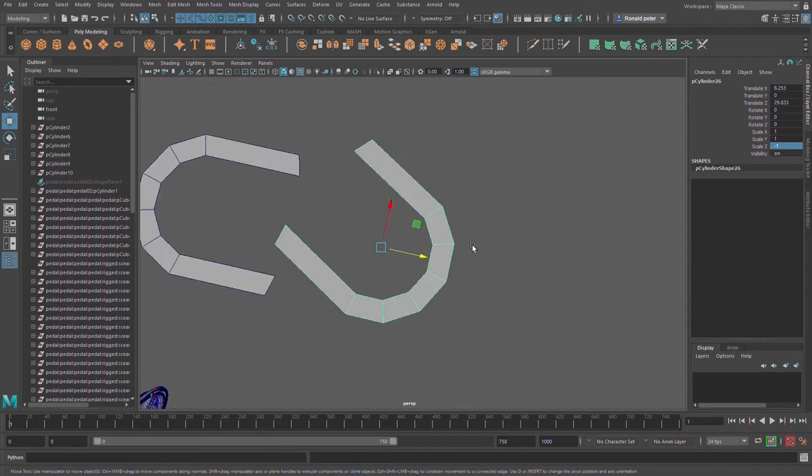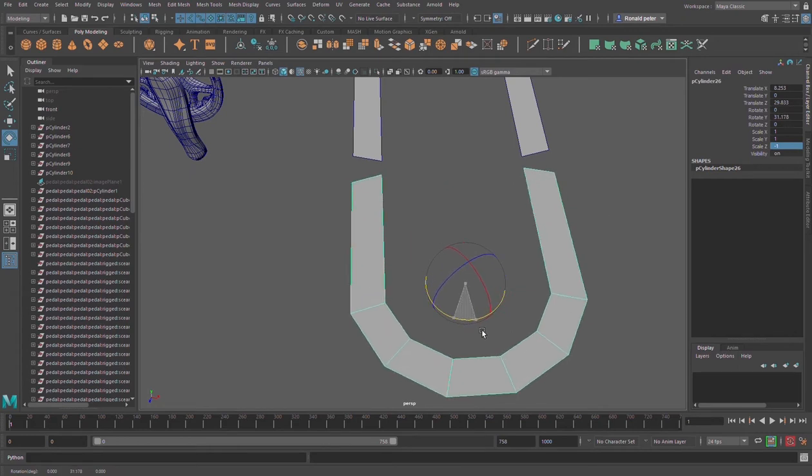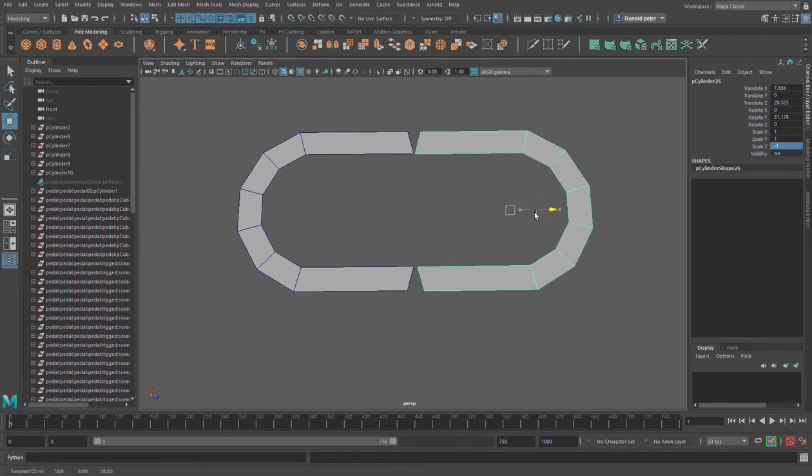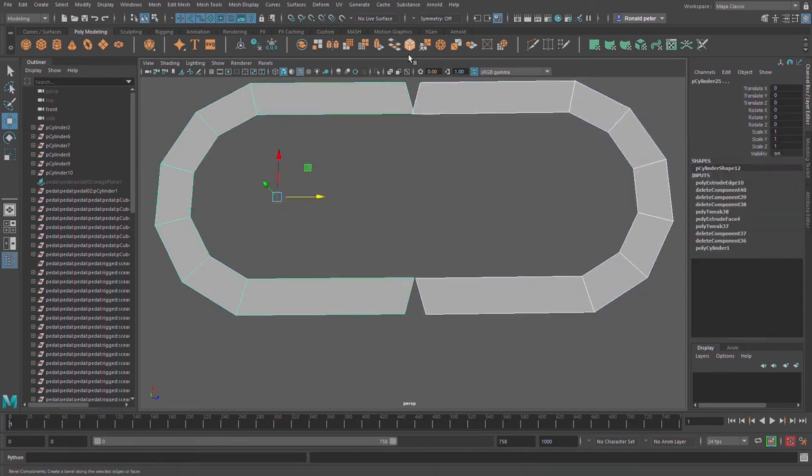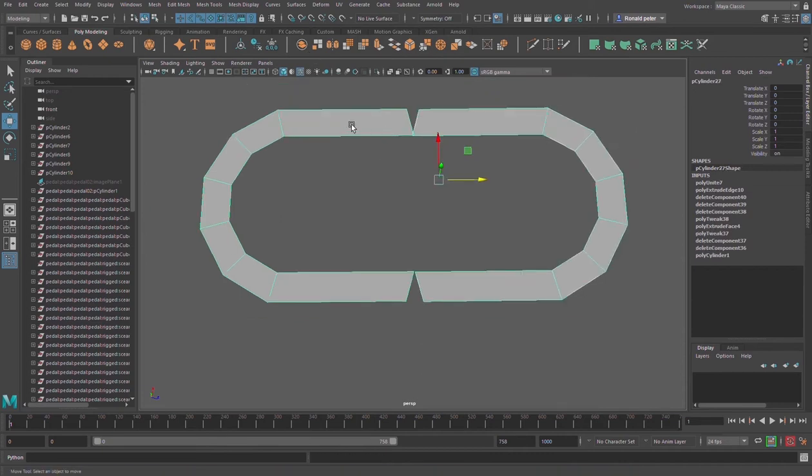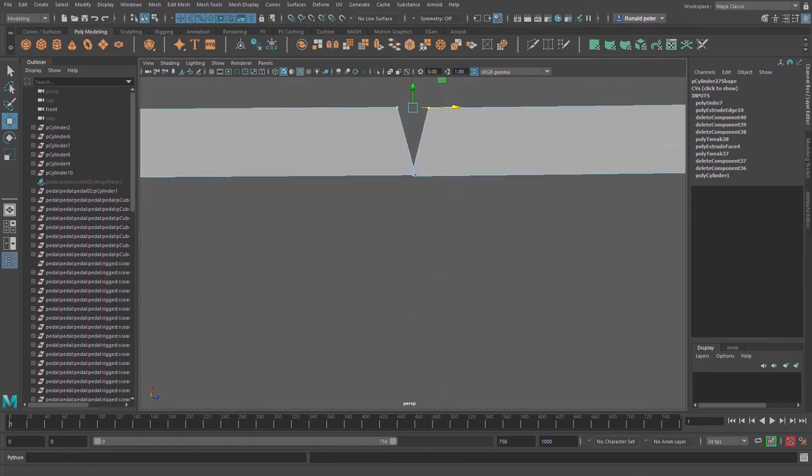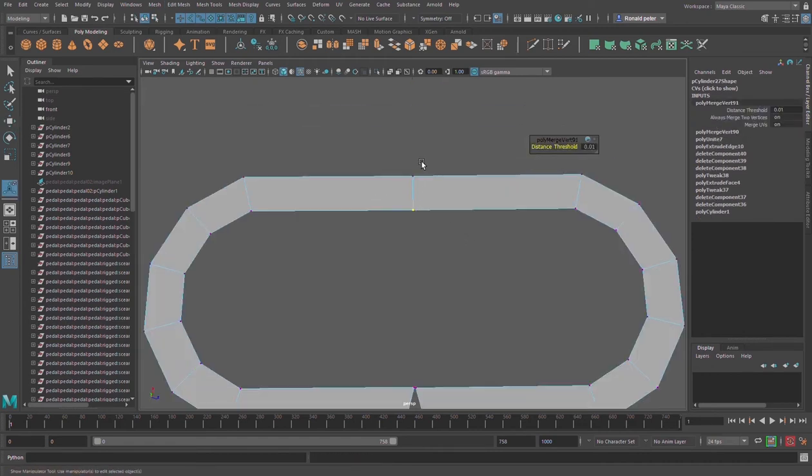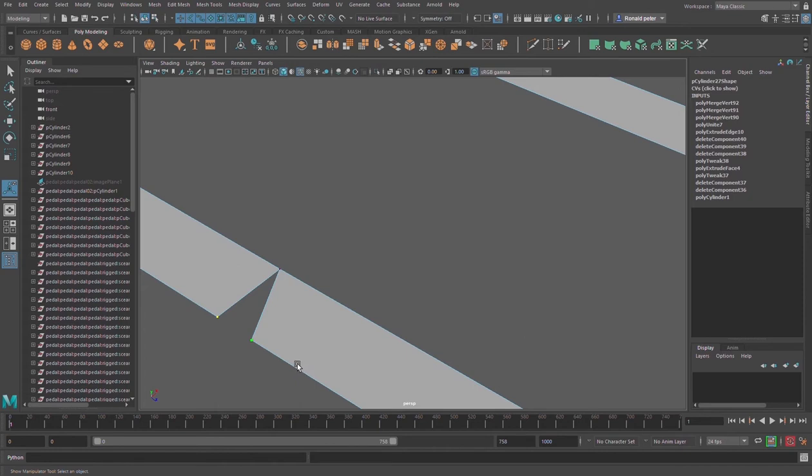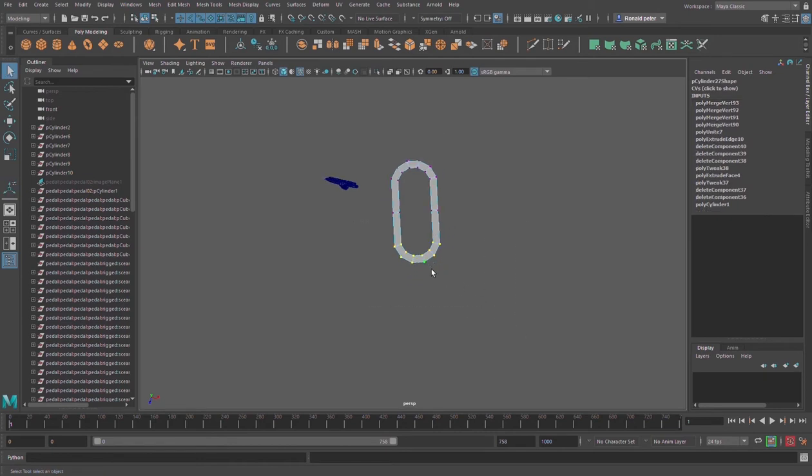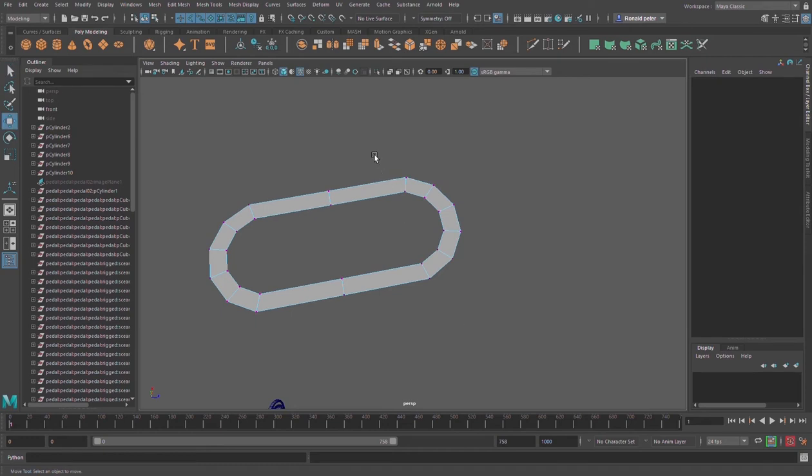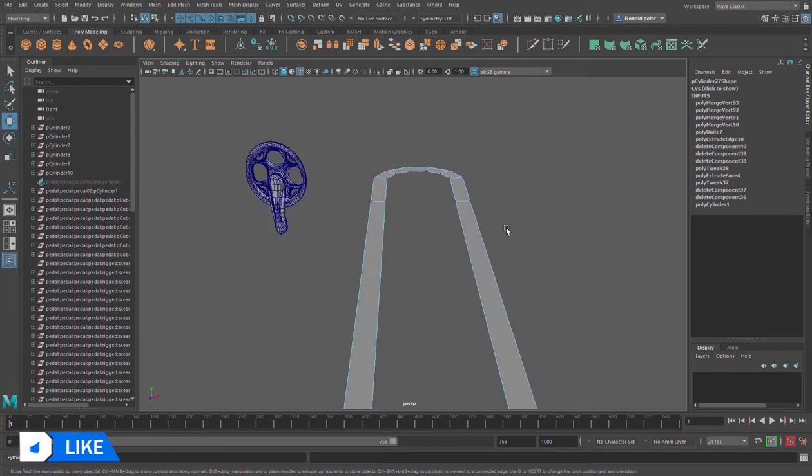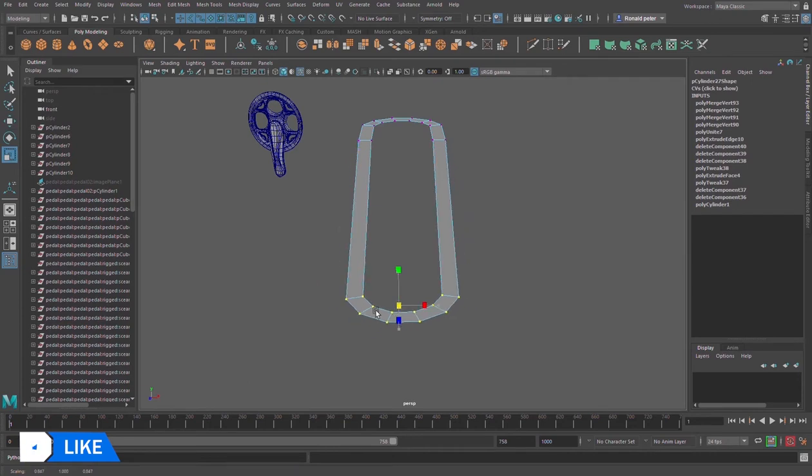Make sure you rotate it the right way so they can match. Next, select all the parts and combine them. Change to vertices mode, select that vertices, Edit Mesh and Merge. Press G on the keyboard to repeat the previous action. Select these boxes, R on the keyboard, and scale it somewhere like this.